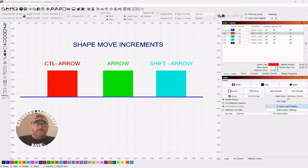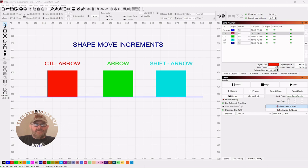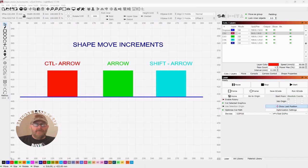For today's topic we want to talk about shape move increments and if you still have default settings, we'll show you how to go in and adjust that and make them exactly what you want. Welcome to the channel, I'm Dave.